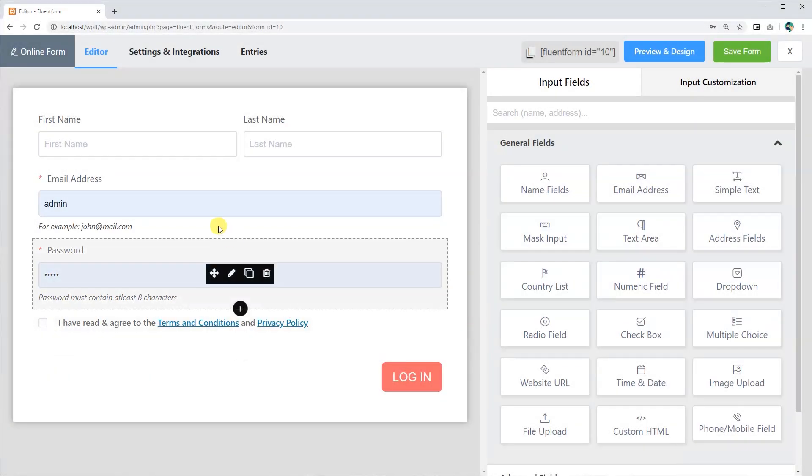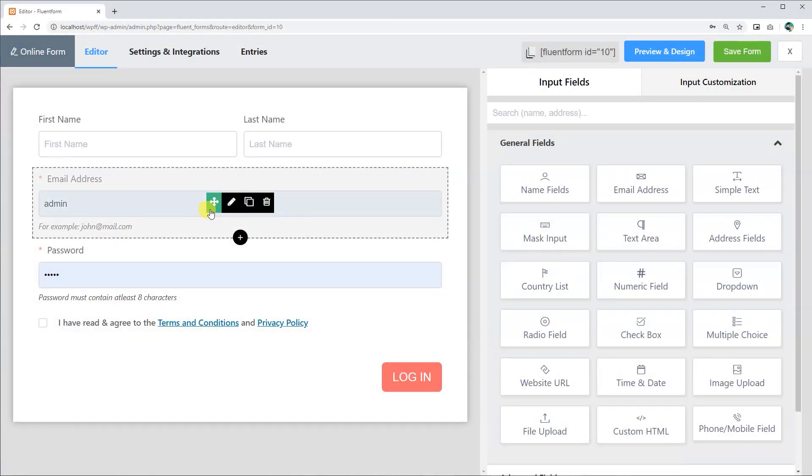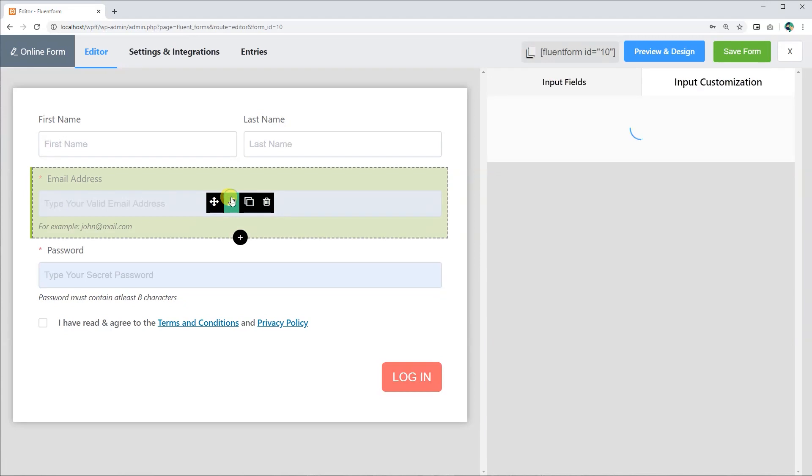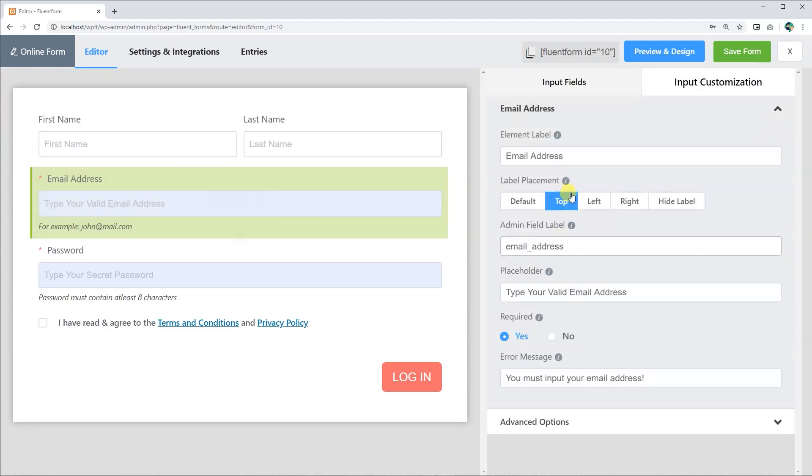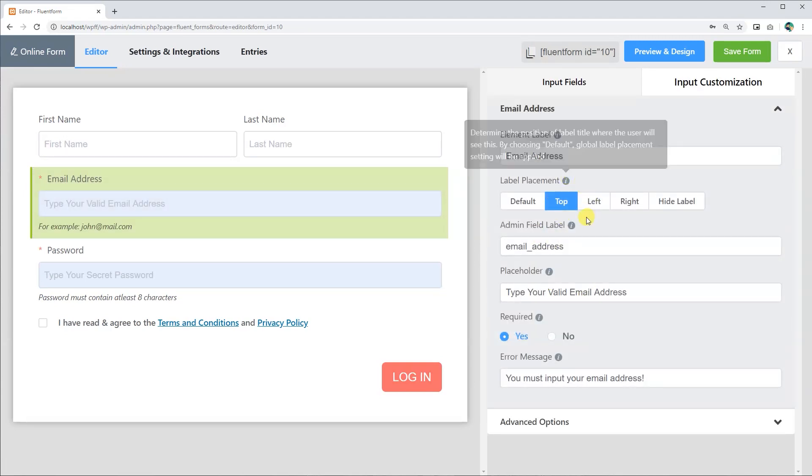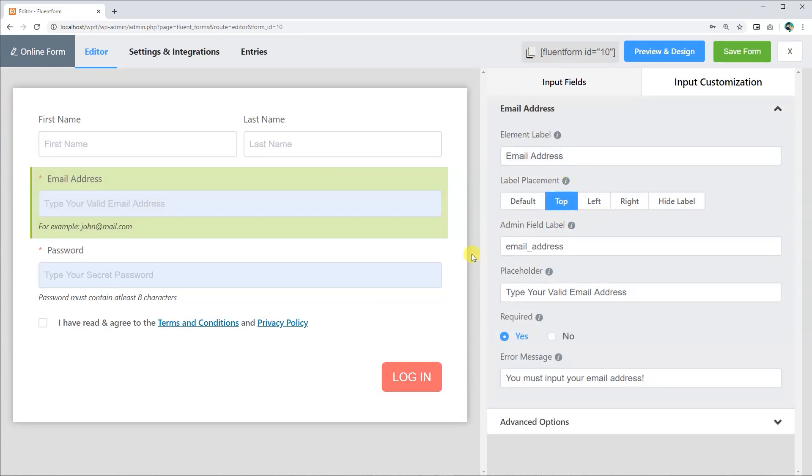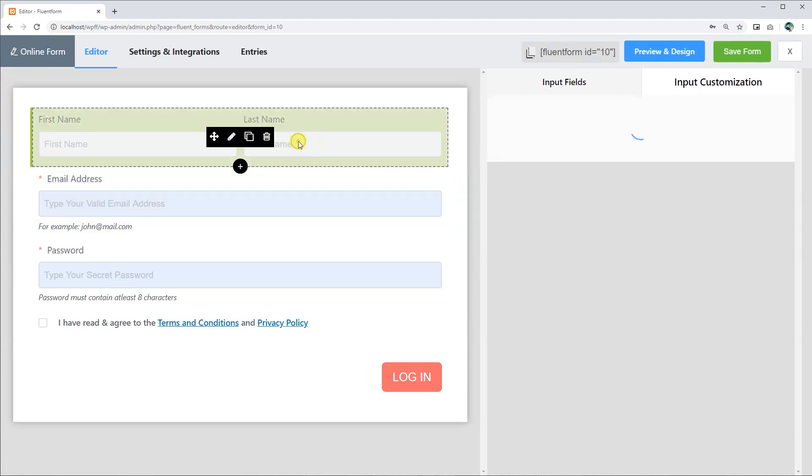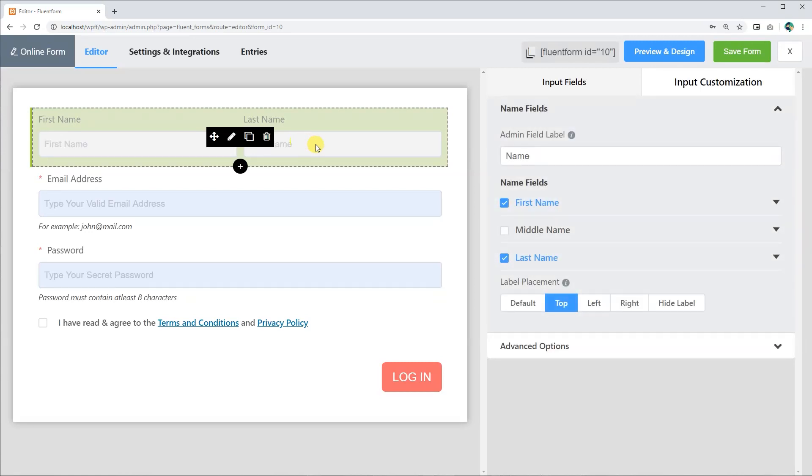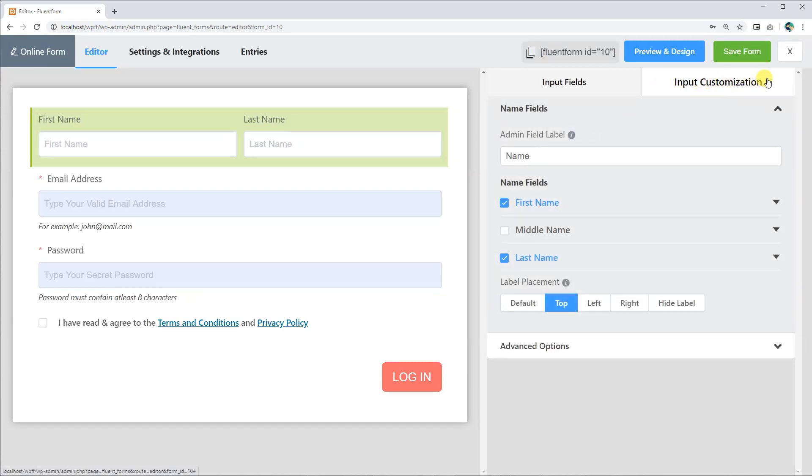You can start customizing WP Fluent Forms by simply clicking on the Edit button on the input field. It'll take you to the input customization where you'll get all the editing options. You also can customize directly from the input customization on the menu.